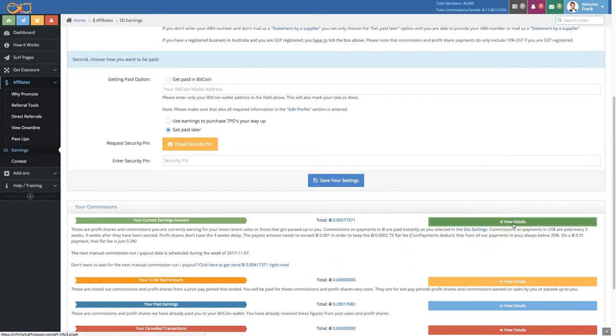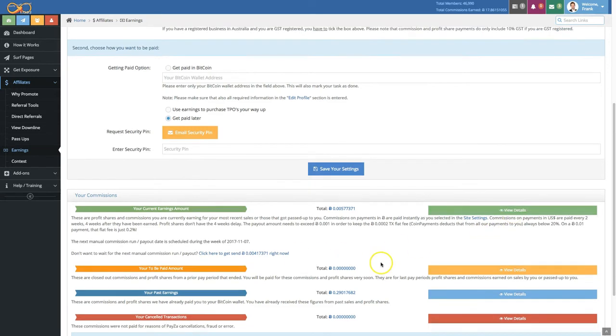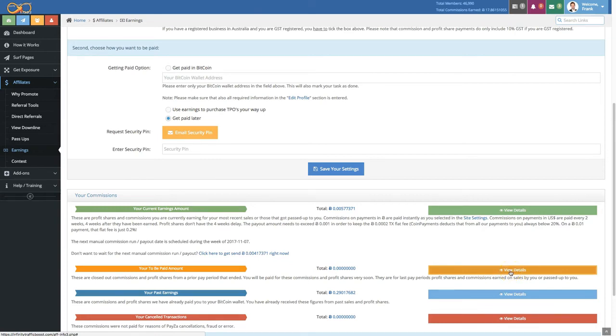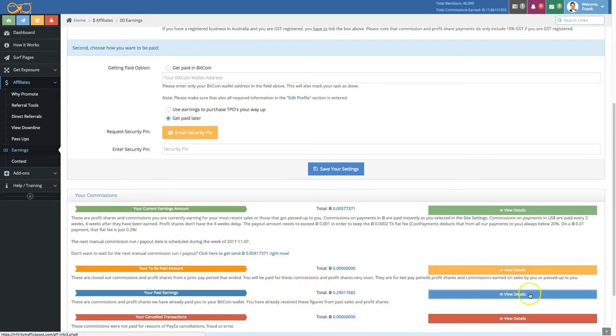To see details about your current earnings amount and available balance, click on 'View details' right here. You can also see the 'to be paid' amount right here - that's transactions that were paying you in that moment that you're checking. Also, your past earnings that have been paid to you already.